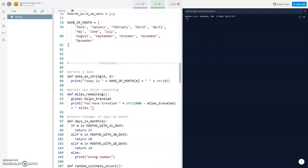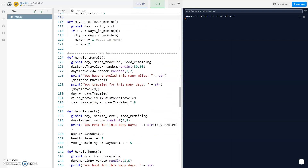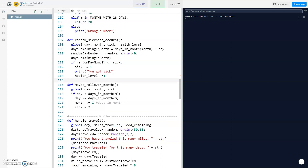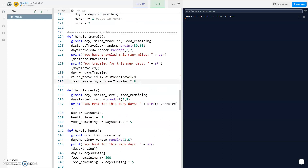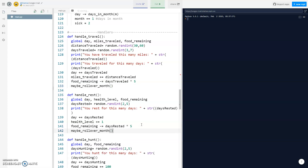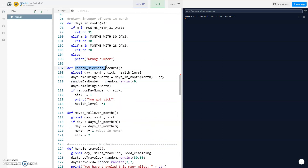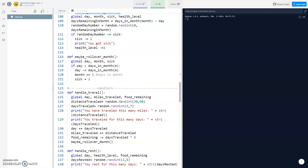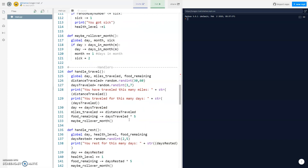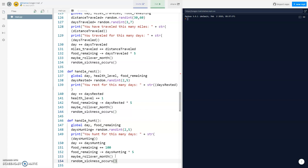That should give us most of what we need. We want to call maybe_rollover_month every time we travel, every time we rest, and every time we hunt. We also want to call handle_sickness every time we do an action as well — so every time we travel, rest, or hunt, we have a chance of getting sick.